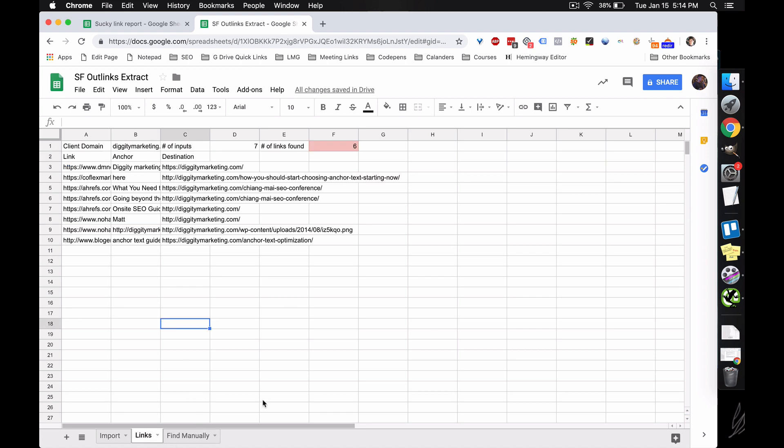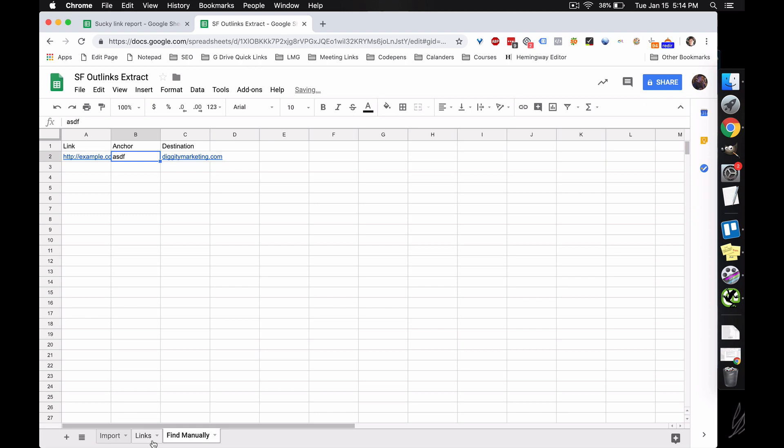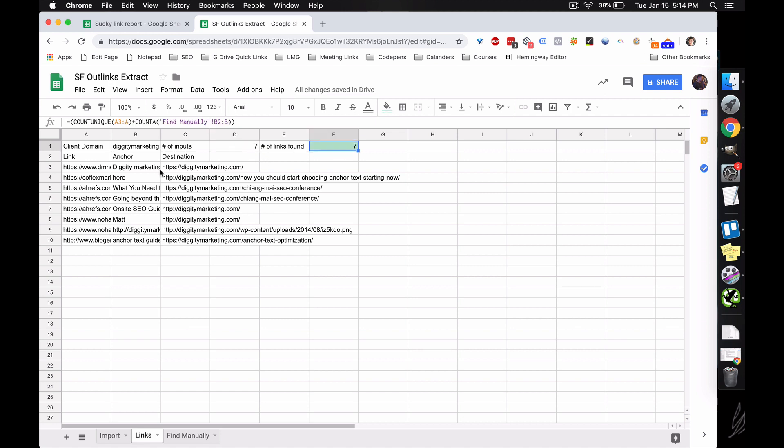And that's how the sheet works. And then we enter in this information here. All right, that's the anchor. That's the destination. This also checks the manually found sheet. So then it'll change the count. So in total, we found the same number that we imported. So we're good to go in this case. And then we can just copy this data into whatever we're using to track our links internally.